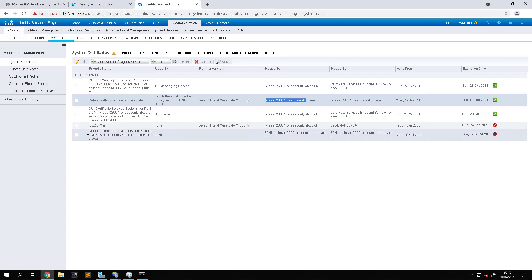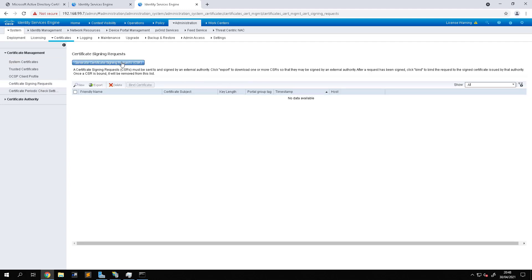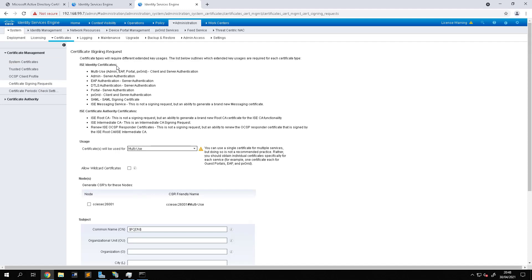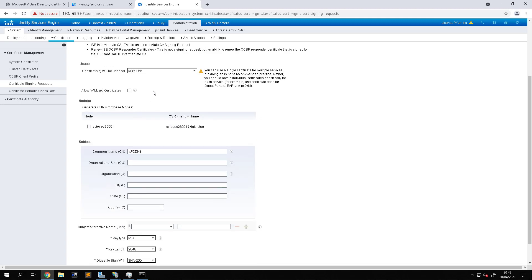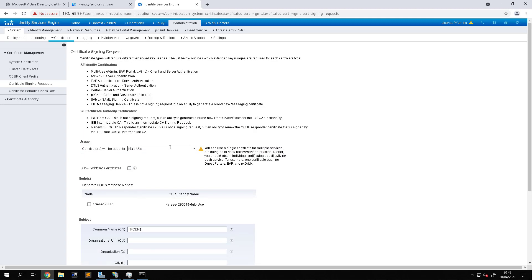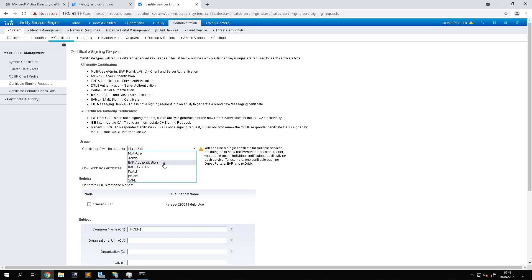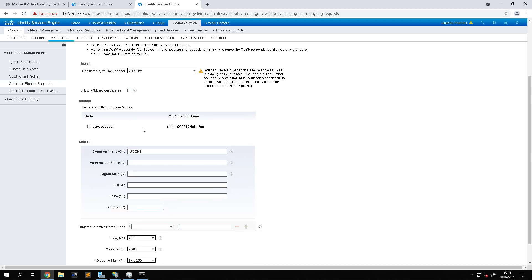So let's change that. What we need to do is go to Certificate Signing Request or CSR and generate a CSR. On here we can either select multi-use so the certificate can be used for multiple services on ISE, or you can specify that it's only to be used for admin or EAP authentication, etc. For this we're going to use multi-use. We're not going to use a wildcard certificate and we're going to generate a CSR for the node that we're on here.